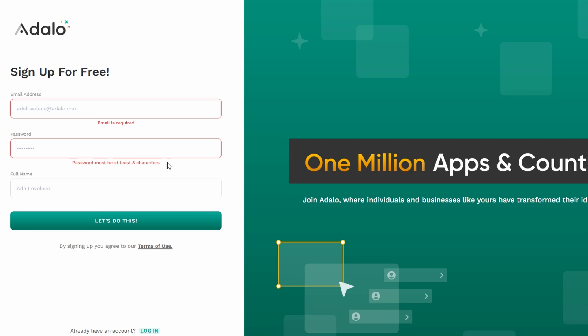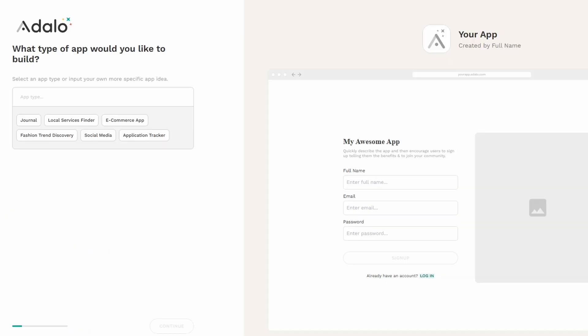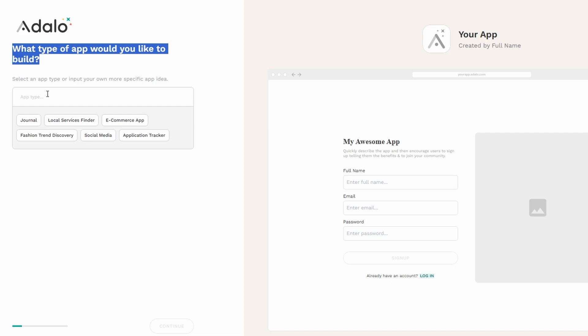Then enter your full name. This is the name that'll be linked to your Adalo account, so double check that everything's spelled right. Once you've filled everything in, click on the Let's Do This button, and it'll take you to the next step where you'll need to choose how you plan to use Adalo. Based on your choice, Adalo will guide you through the setup process and tailor the experience to suit your needs.